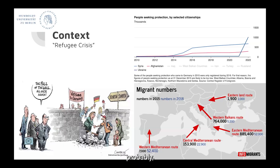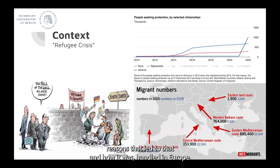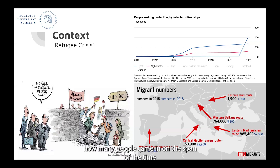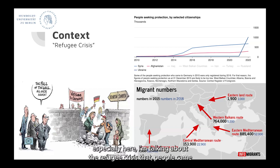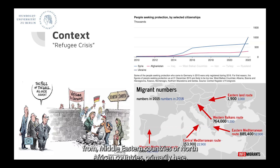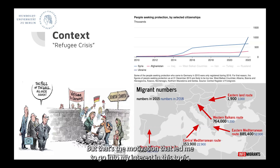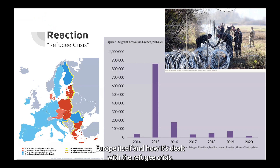A bit of context: I think a lot of you have heard of what was called the refugee crisis in 2015, all of the reasons that led to that and how it was handled in Europe. I included some graphs here to reformulate the idea of how many people came in from 2014 basically till 2020. Especially here, I'm talking about people who came from Middle Eastern or North African countries, with my primary focus on Syrian refugees. I'm not going to go into that a lot because it's a huge topic on itself, but that's the motivation that led me to go into this topic, especially the reaction that we saw from Europe and how it dealt with the refugee crisis.